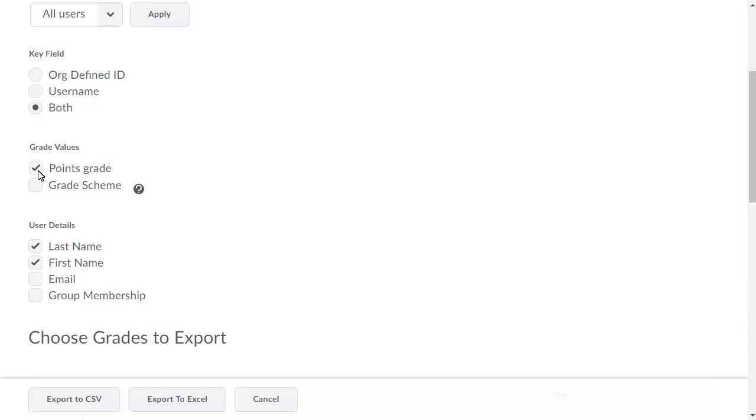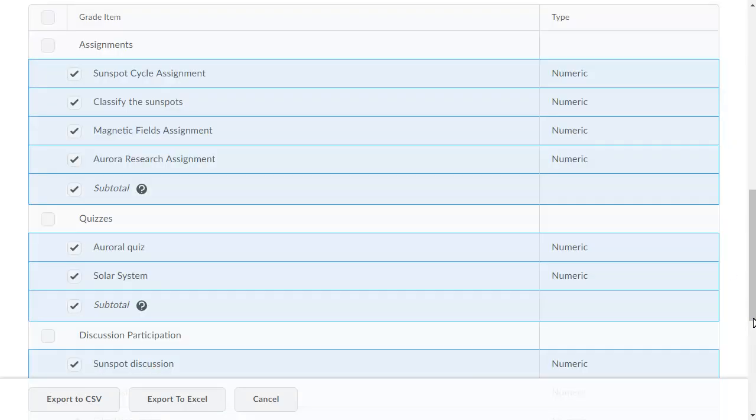Next, navigate to the Choose Grades to Export section and select the grades you want to include in the export.